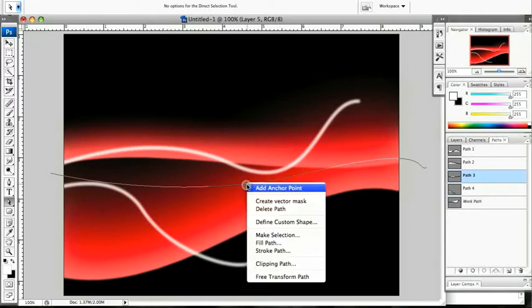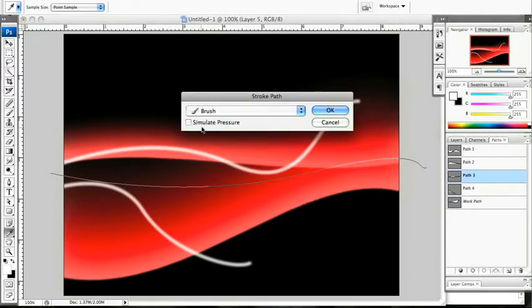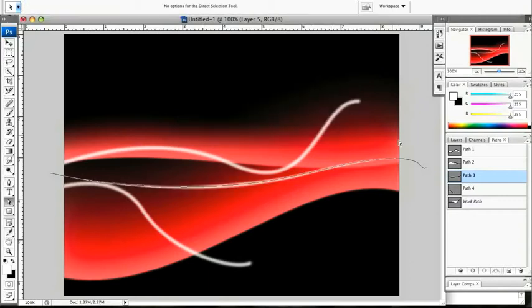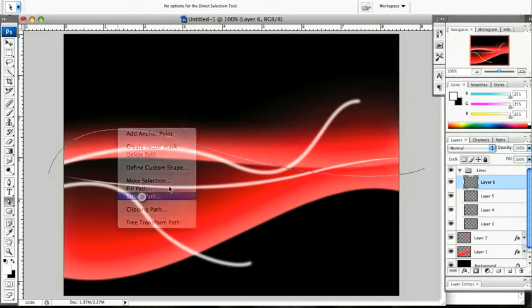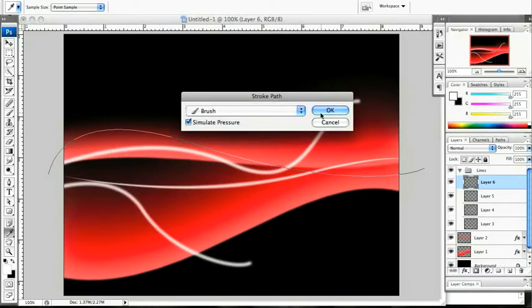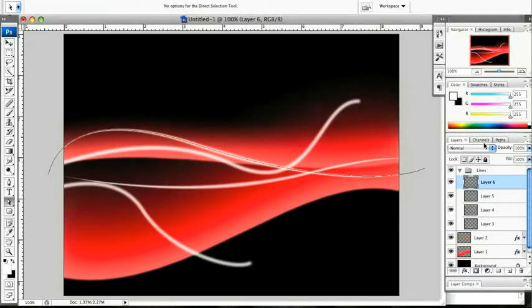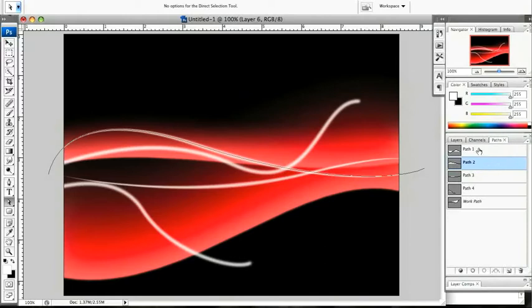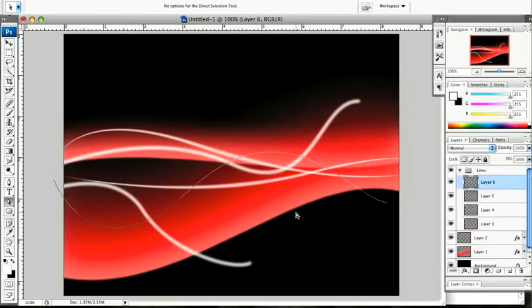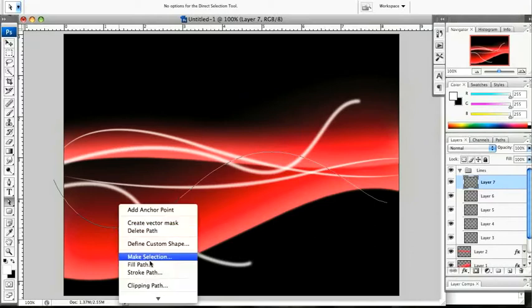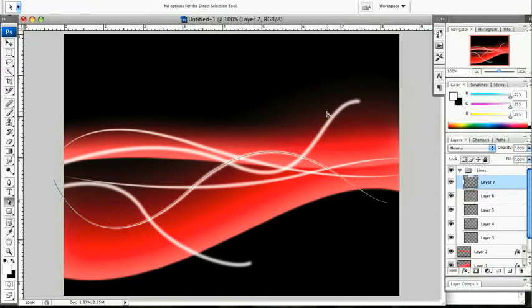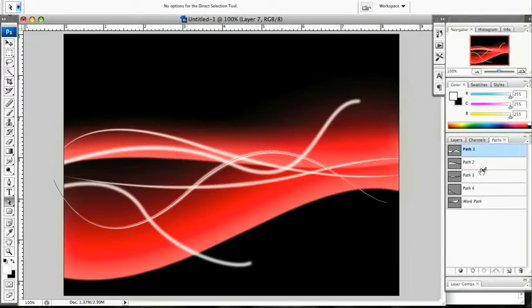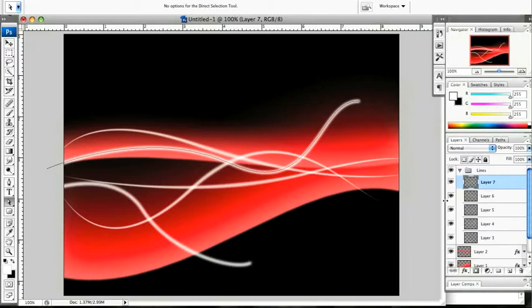For these next few ones, I am going to leave the simulate pressure checked. You can see the effect that we get from that. Make sure you put it on its own layer. And then finally this last one, again on its own layer. Control clicking and stroke the path. And click on OK. So each of those is selected. We can see each of those paths.